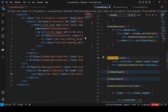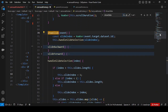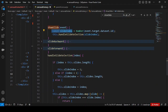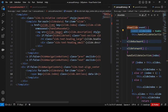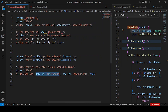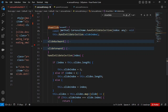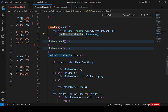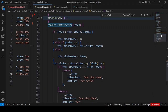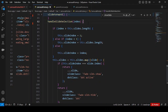In the 'showSlide' handler, we retrieve a 'slideIndex' variable from the HTML data-id attribute. Say there are four images and we click index one — we pass that into another method called 'handleSlideSelection'. This method receives an index and first checks if the index is greater than the slides array length.